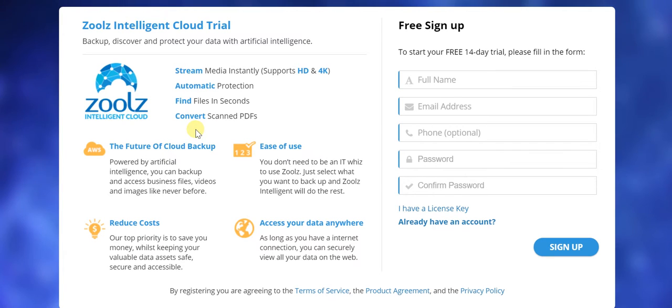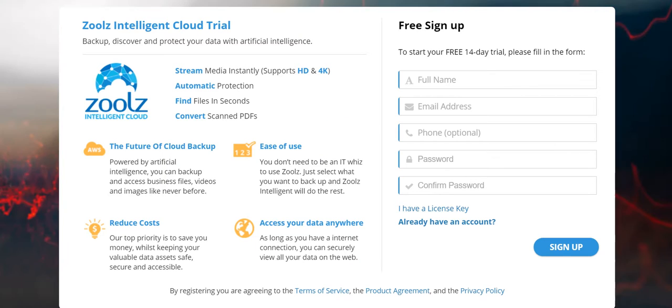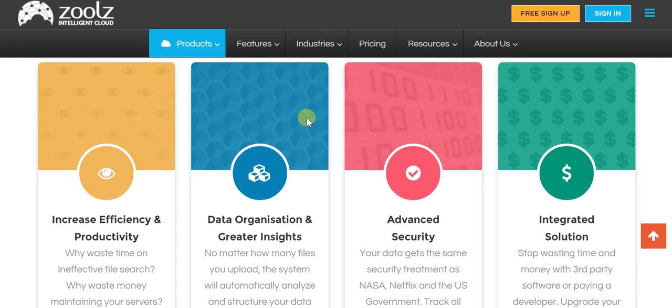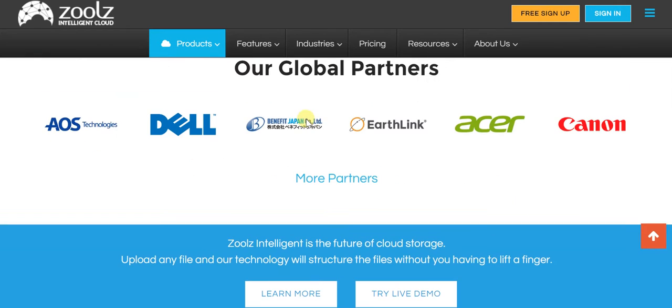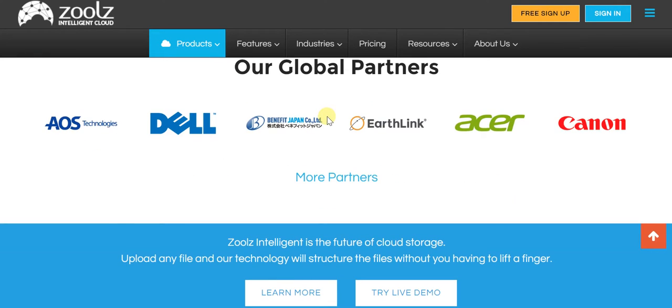So there's a lot to Zoolz. It's about discovering all of that and getting familiarized with it. Already, if we see that in terms of its global partners, there are some very reputable names in the fray.